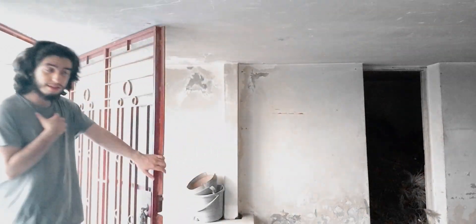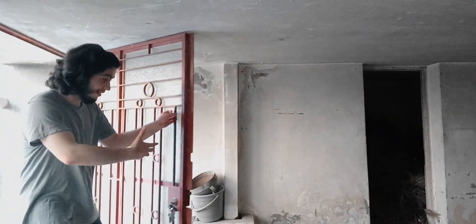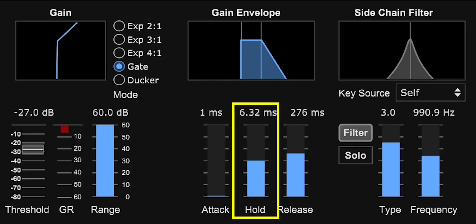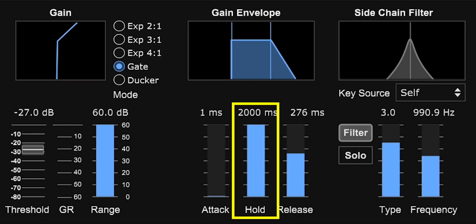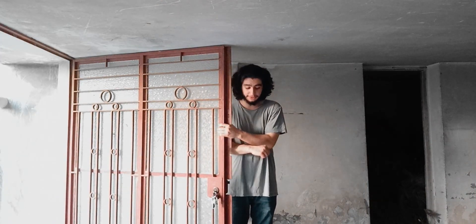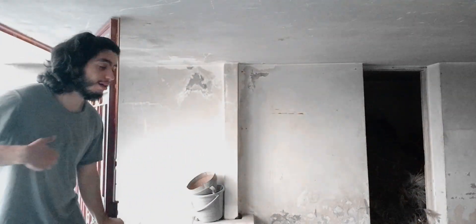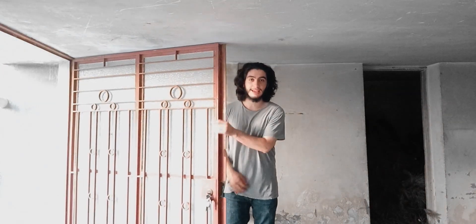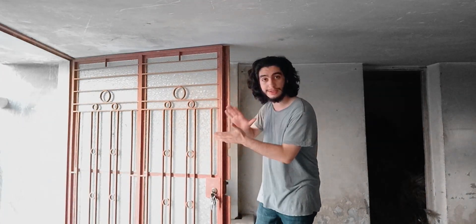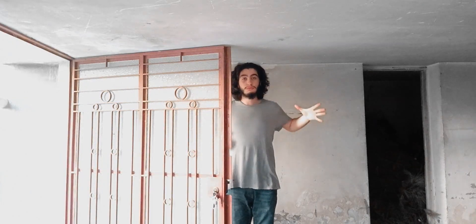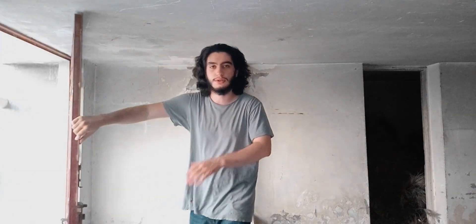The hold is very interesting — it's like a security guard standing next to the door. A signal opens the gate and passes through, but that signal has friends. The hold is like the security guard saying 'I'll hold the door for you while the others pass,' and after a while lets it go — then it takes some time to close, and that's the release time. So: attack is how long it takes to open, hold keeps it open because the gate has springs that close it on its own, and release is how long it takes to close.